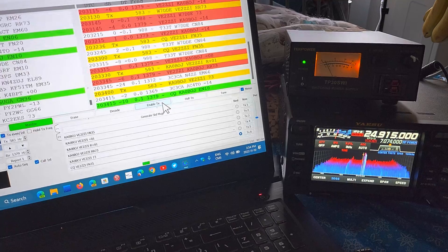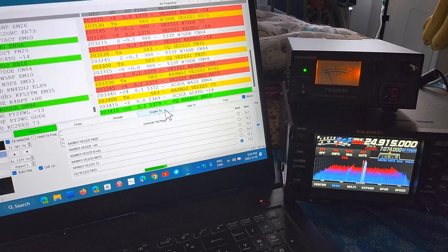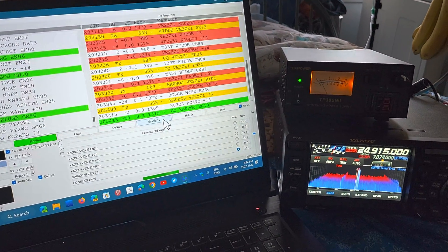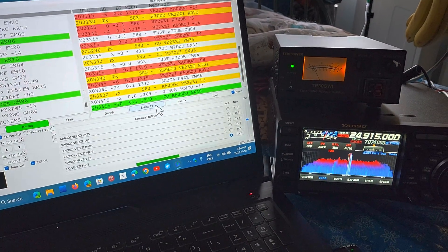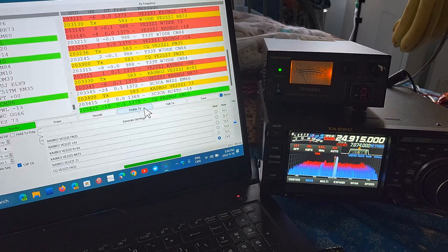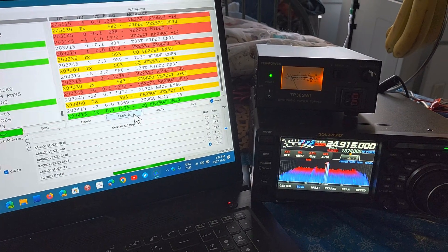I contacted New Zealand I think it was on 50 watts and it's like wow. So this was a quick look at how it works doing FT8 for those interested in seeing this with the Yaesu FTDX-10.